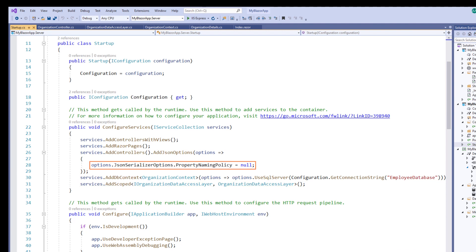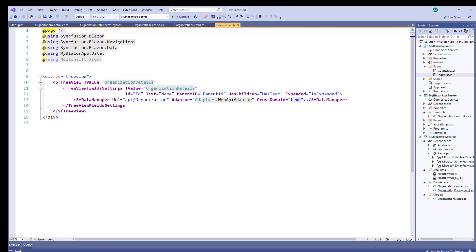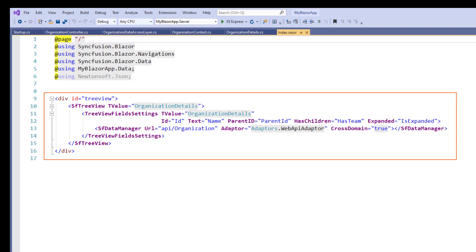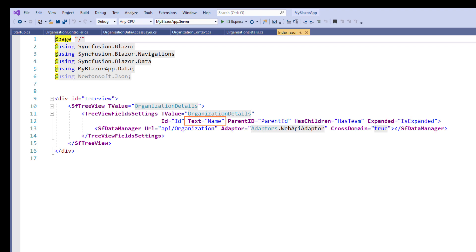In the Startup.cs class within the ConfigureServices method, I registered my OrganizationDB context with the connection string and added the scoped service for the OrganizationDataAccessLayer. I set the JsonSerializer options property naming policy to null. This is to avoid the camel casing problem in Blazor while deserializing the data using JsonSerializer. In the client project, let me open the Index component. Here I configured a TreeView component with self-referential data, defined the properties to display the employee name in the TreeView nodes, and used the DataManager component to access the data.